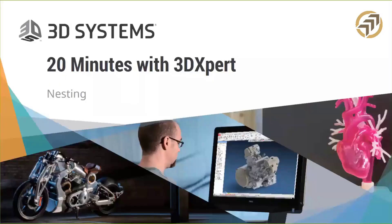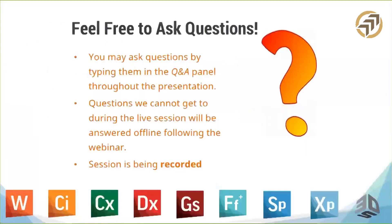Good afternoon and welcome to today's Spotlight webinar, 3D Expert, Nesting in Multiple Parts. We invite you to ask questions throughout the presentation by using your Q&A tab on the right as your phone is muted during the session. We will address the questions received at the end of the presentation. Please note that this webinar is being recorded and will be available in a few days.